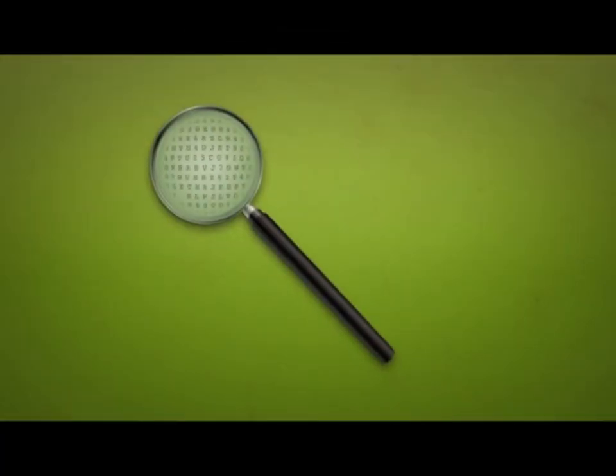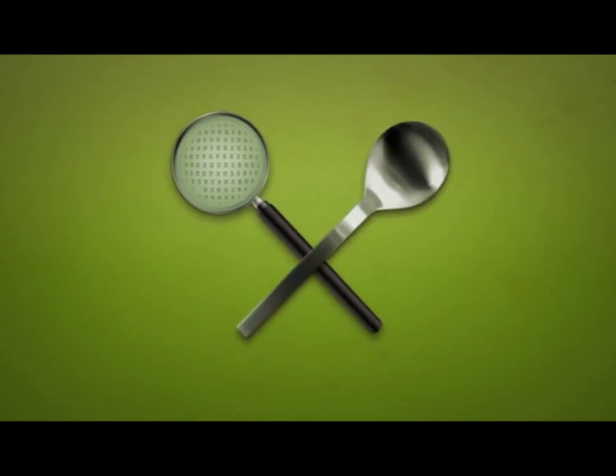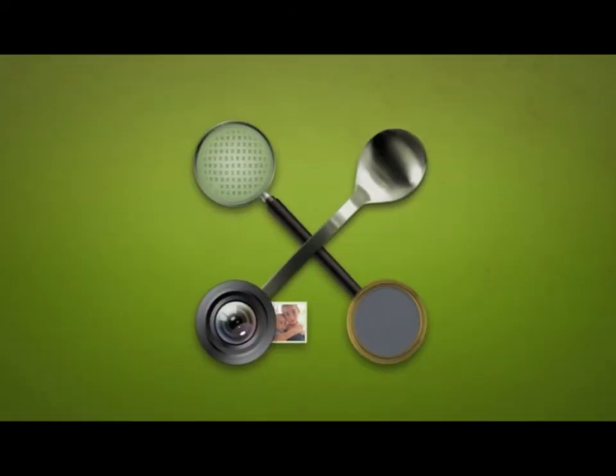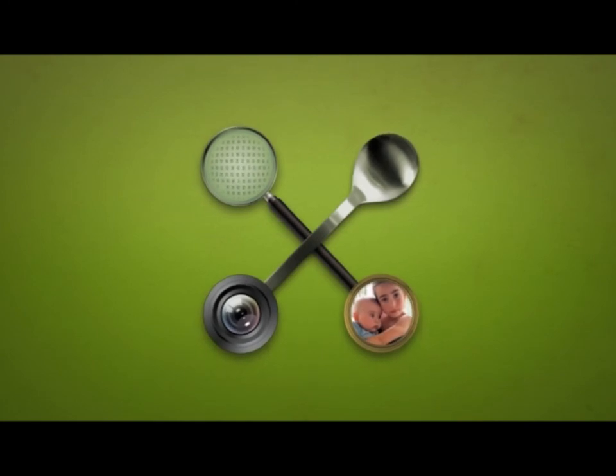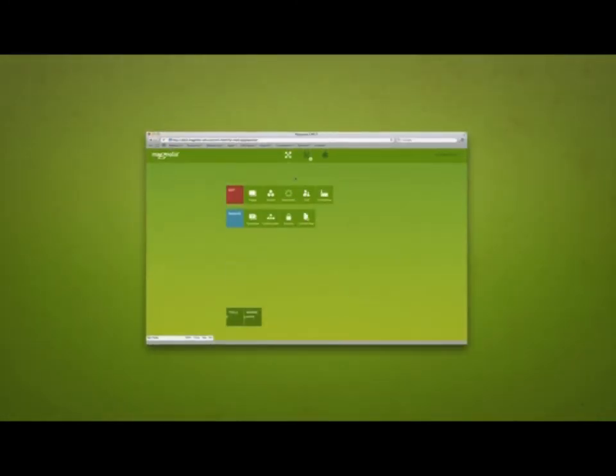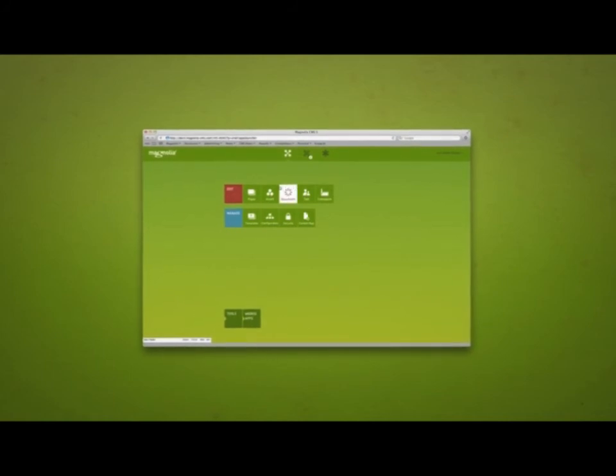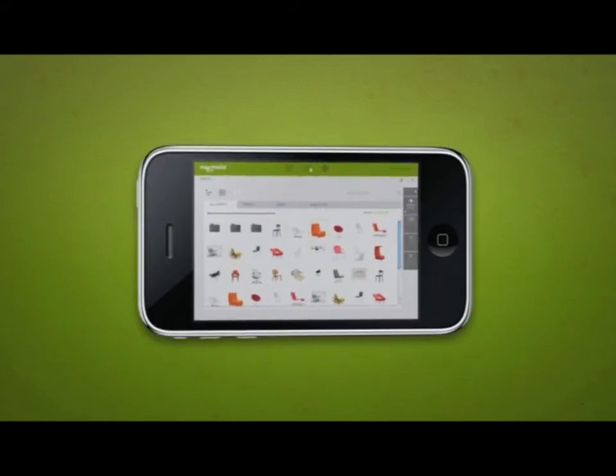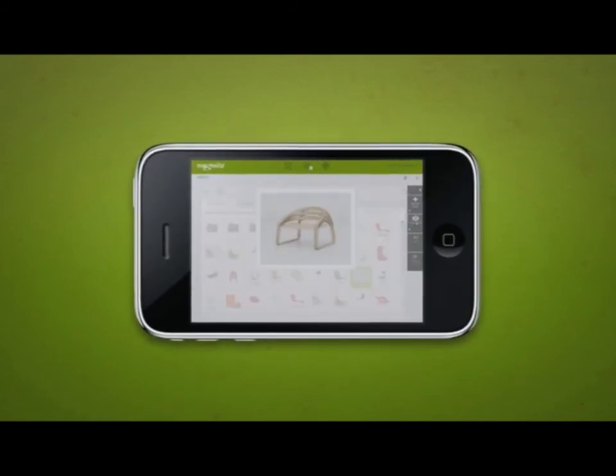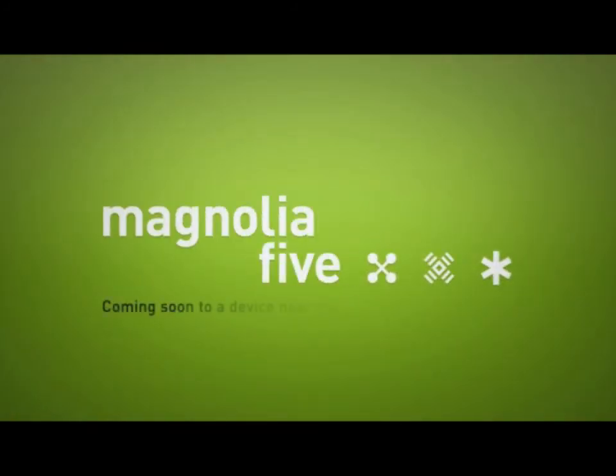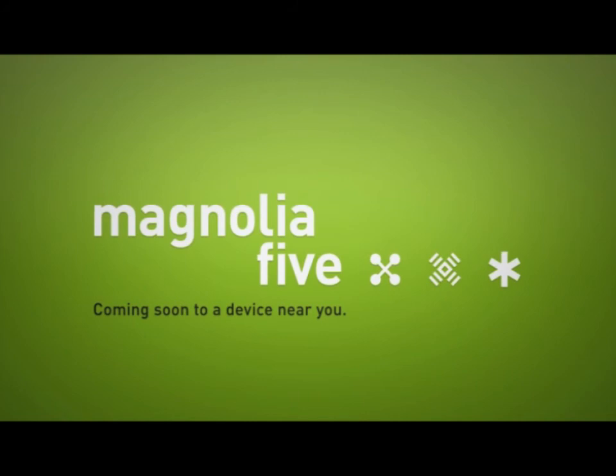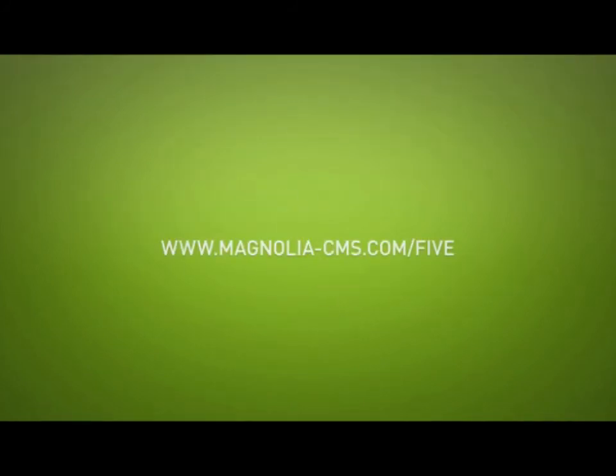You have an app to search the web, an app to find the best place to eat, an app to take pictures, and an app to share them with your family. Something missing? Add an app. Wouldn't it be great if your CMS was as simple and flexible as your smartphone? Magnolia 5, coming soon to a device near you.